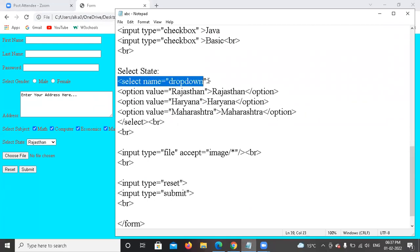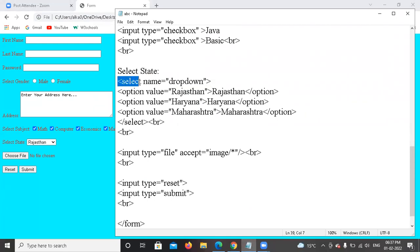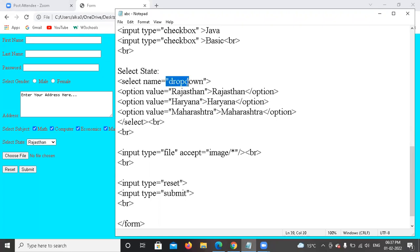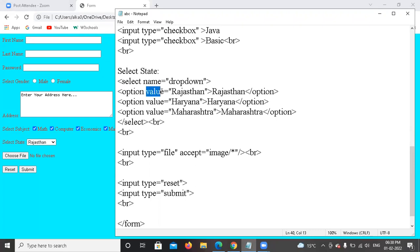Now for the dropdown, I will use the select tag with a name attribute. Inside the select tag, I will use the option tag for each dropdown value. The first option has a value attribute.